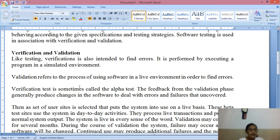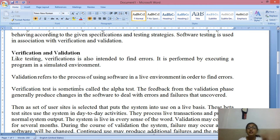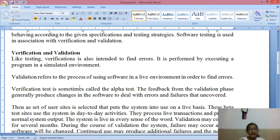The next terminology is validation. Validation refers to the process of using software in a live environment, not in a simulated environment — a real environment — in order to find errors.